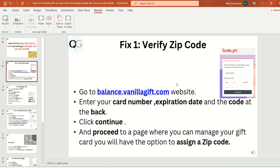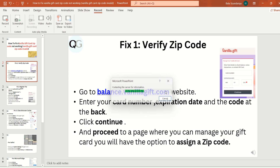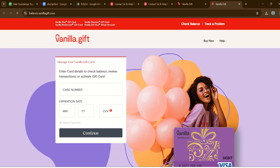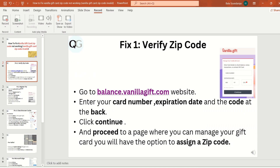Fix 1: Verify zip code. Go to balance.vanillagift.com website. Enter your card number, expiration date, and the code at the back. Click continue. You will proceed to a page where you can manage your gift card. You will have the option to assign a zip code.